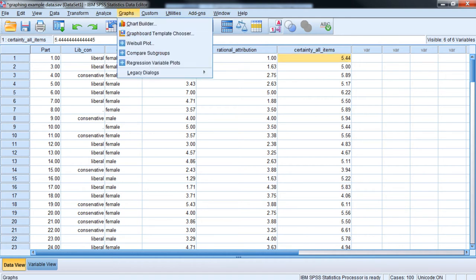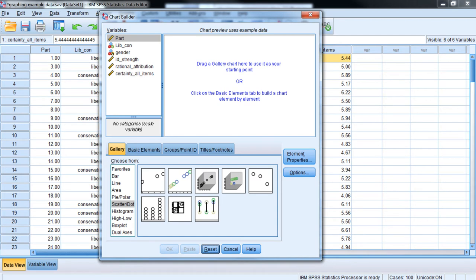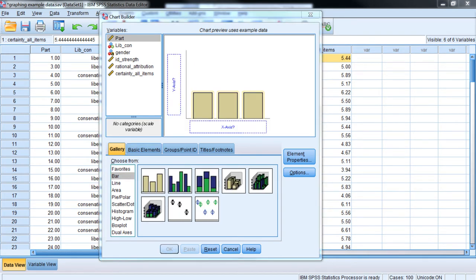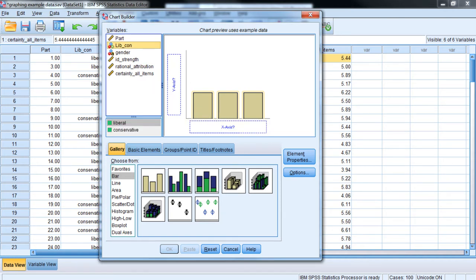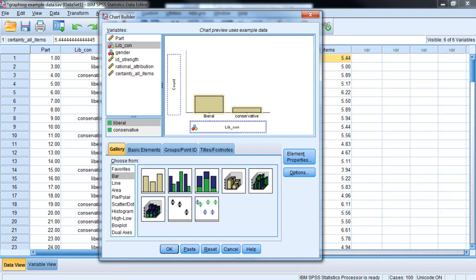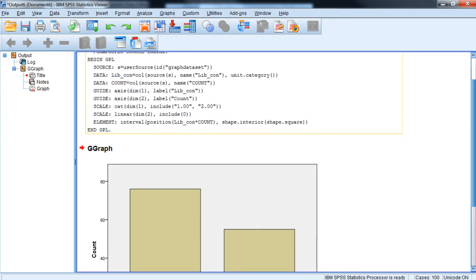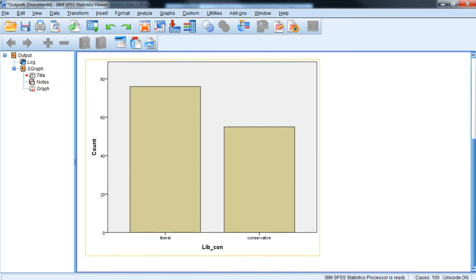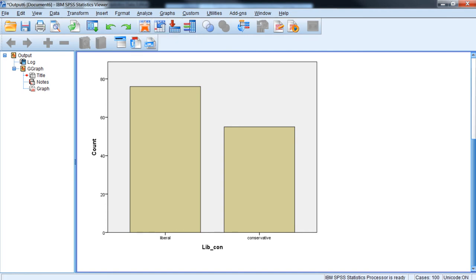Let's go into Graphs, Chart Builder, and create some graphs. We'll start with a very simple bar graph looking at frequencies. We'll click on the type of graph we want to create, then double click on the subtype. We'll look at how many liberals and conservatives there are, so frequency or count on the y-axis and a nominal variable on the x-axis. Clicking OK generates an output file showing just under 60 conservatives and 70-something liberals — a simple frequency distribution bar graph for a binary nominal variable.